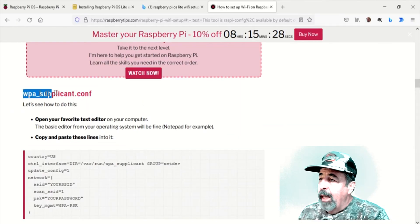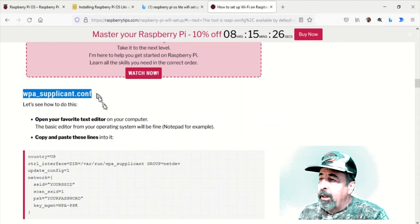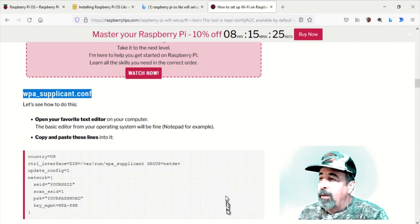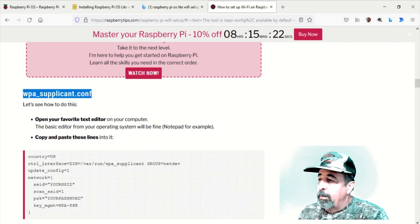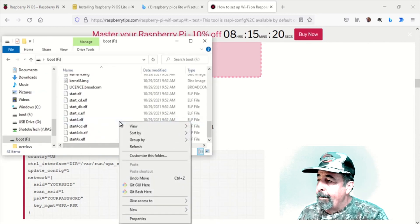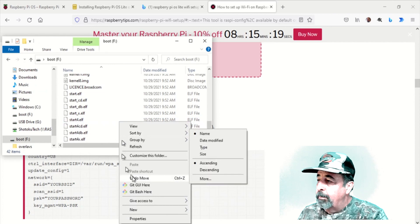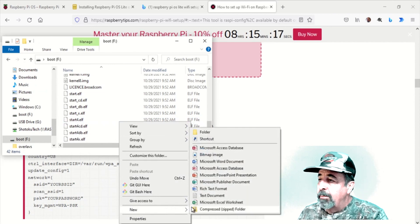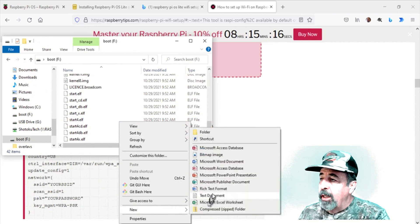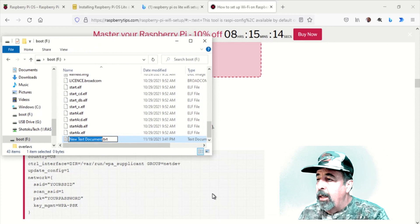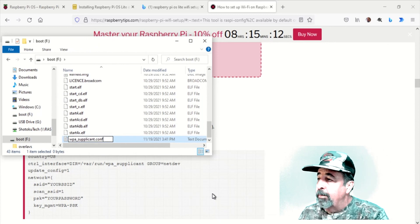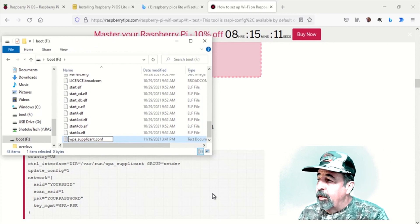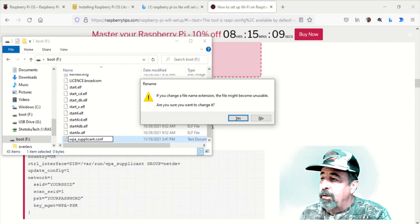We need this WPA supplicant conf file. So let's create that in the boot partition here. New text document. Change the name to WPA supplicant.conf. Confirm that you want to change the file extension.